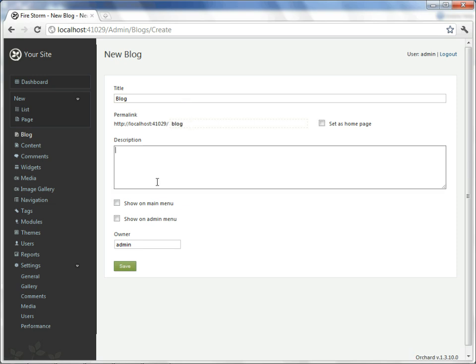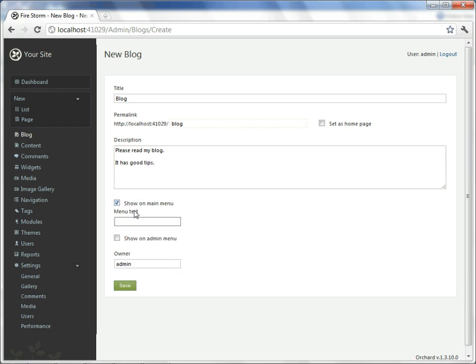And we'll give it a description, which I will intentionally put into two paragraphs. We'll say that we do want it on the main menu. Again, we'll just say it's called blog, and save.